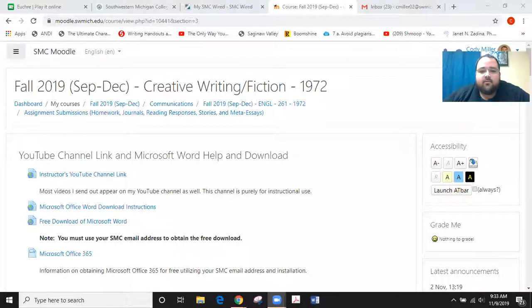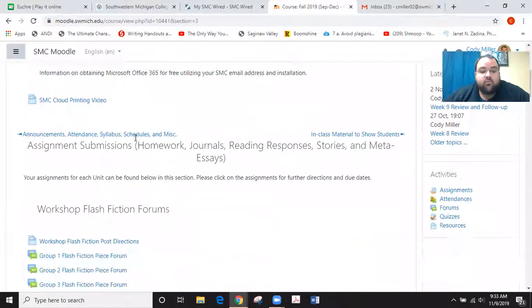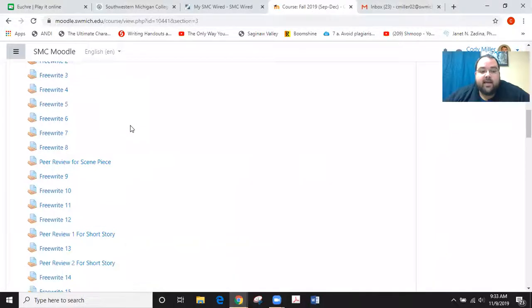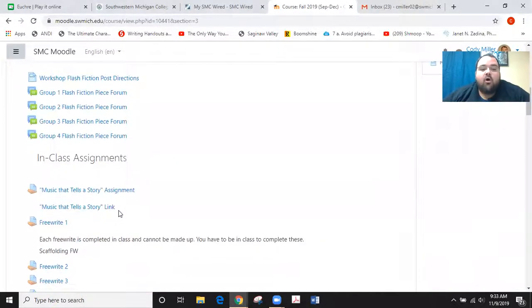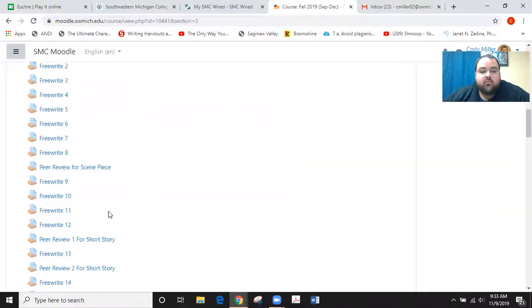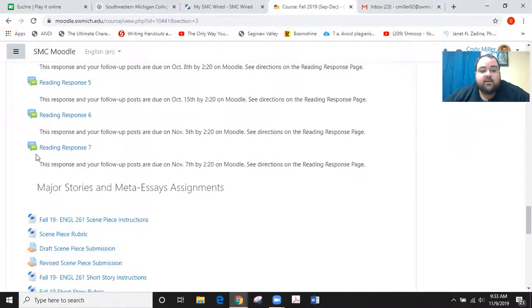I'm going to share my screen with you so you can follow along on Google. Reader response number seven has been posted. If you go to the assignment submissions on Google — not the announcements — it's with all the other reader responses. If you scroll down, you will see that reader response seven is listed right there.